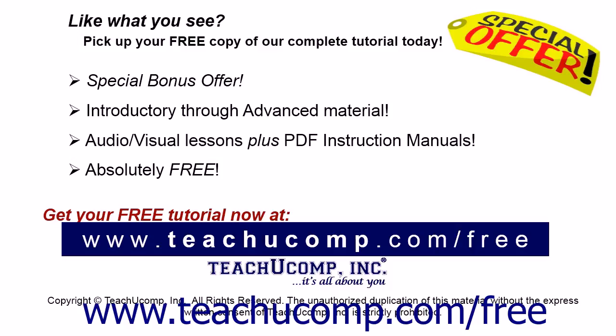Like what you see? Pick up your free copy of the complete tutorial at www.teachucomp.com forward slash free.